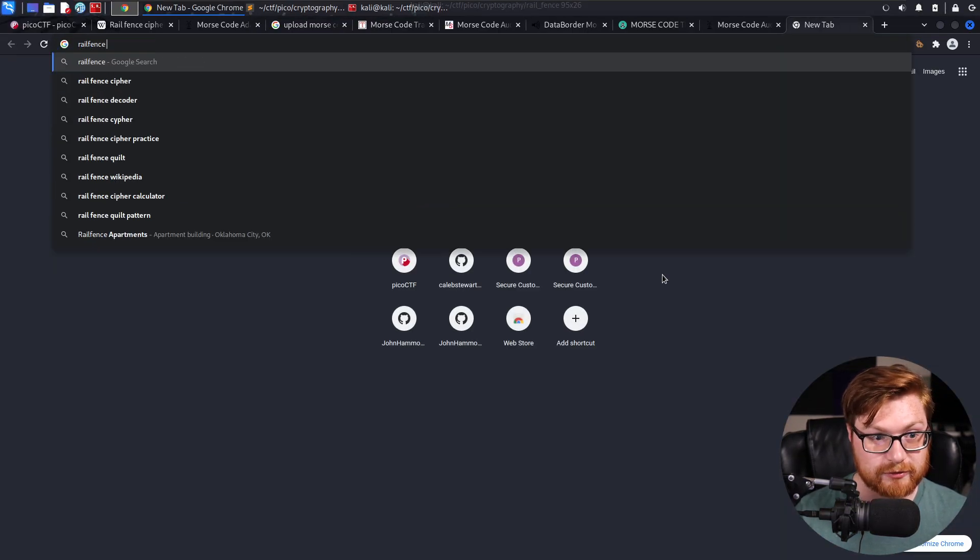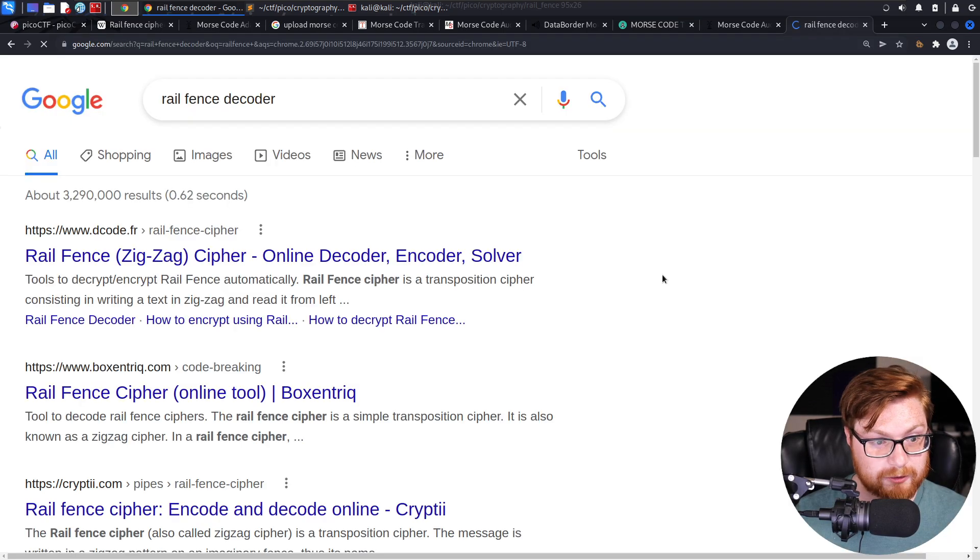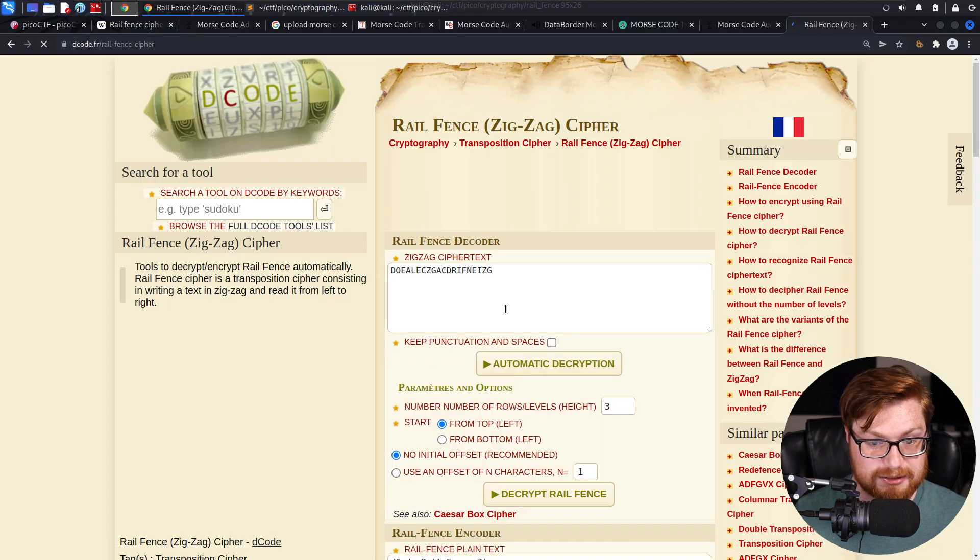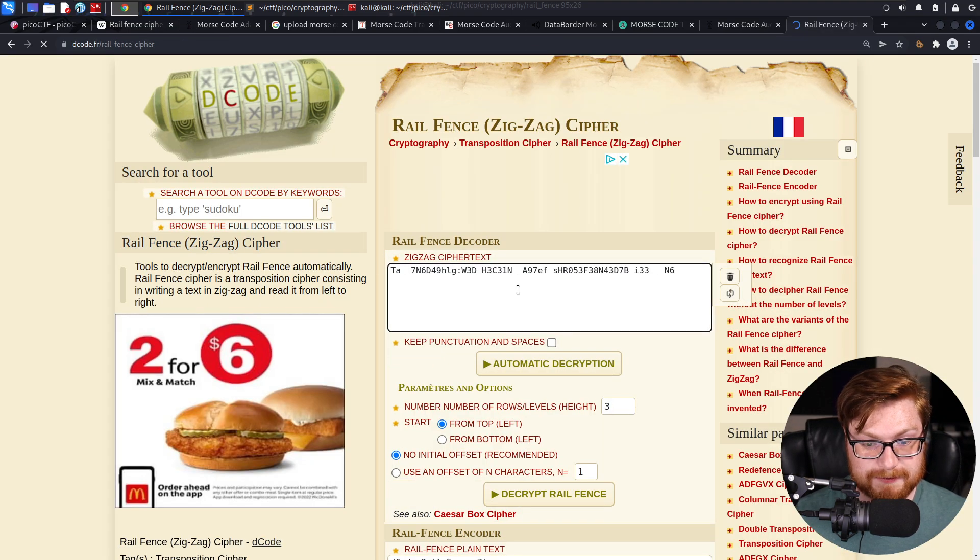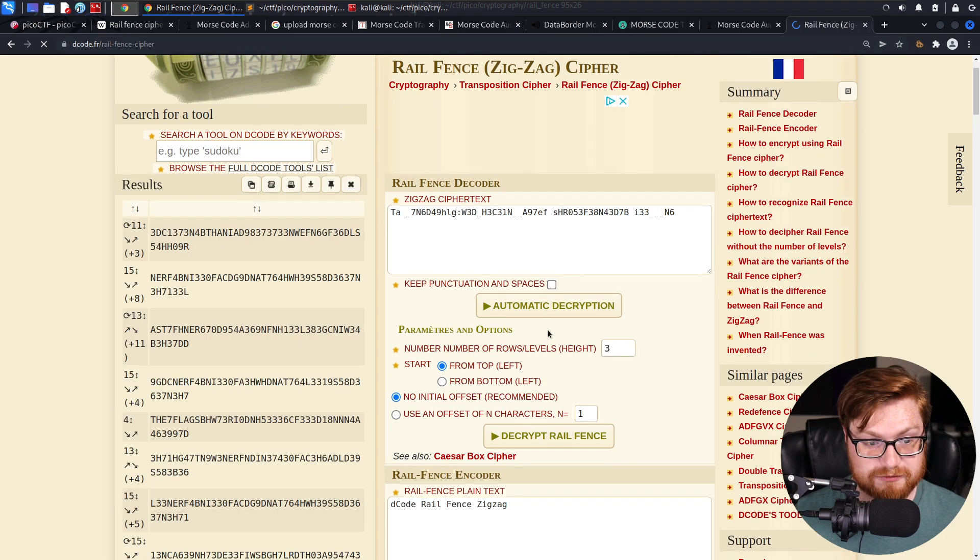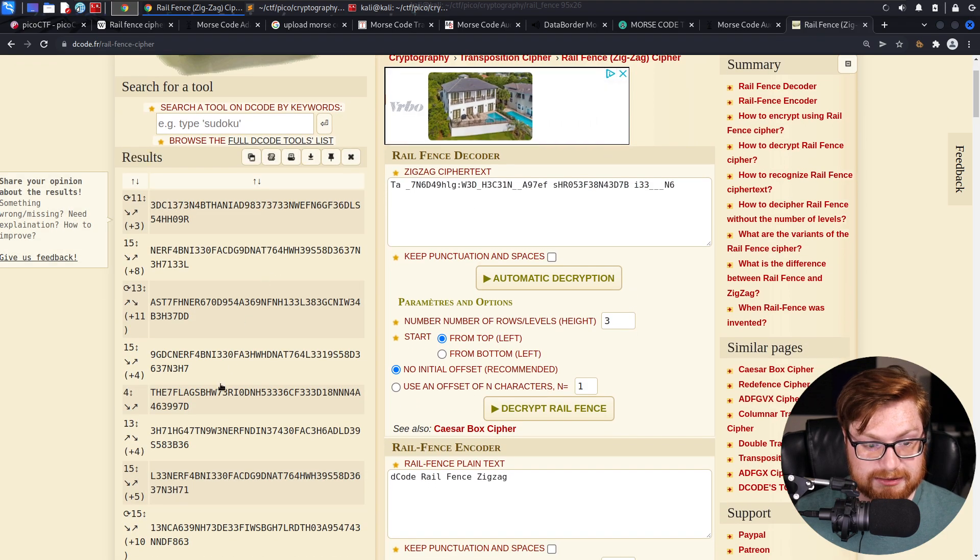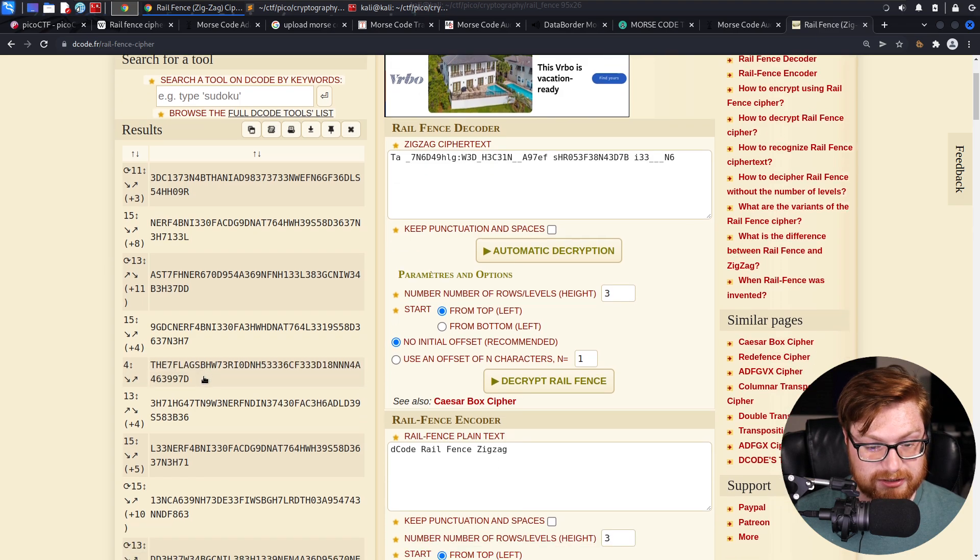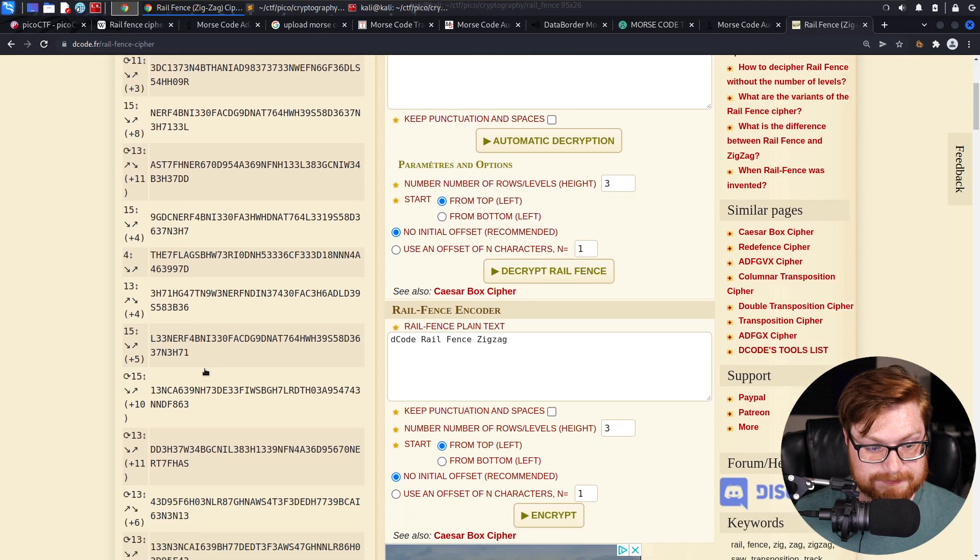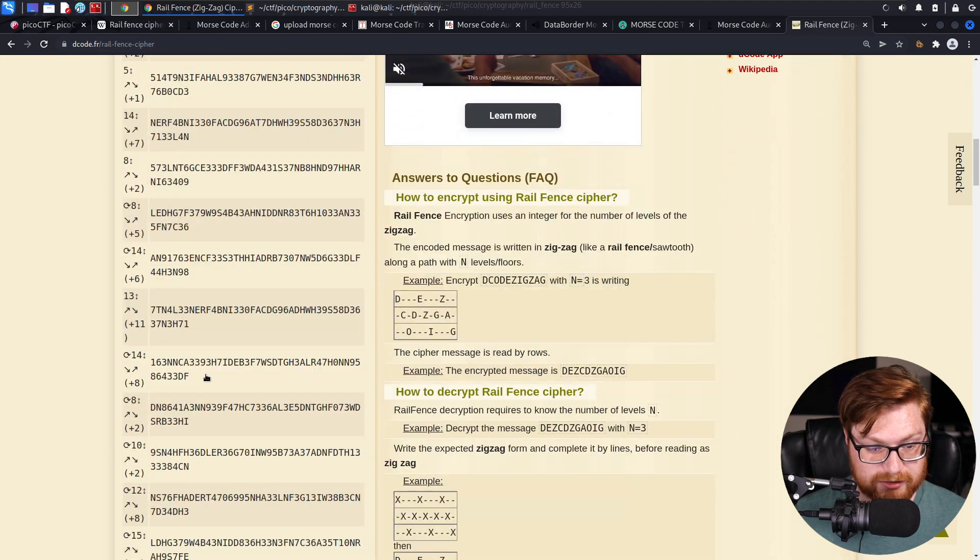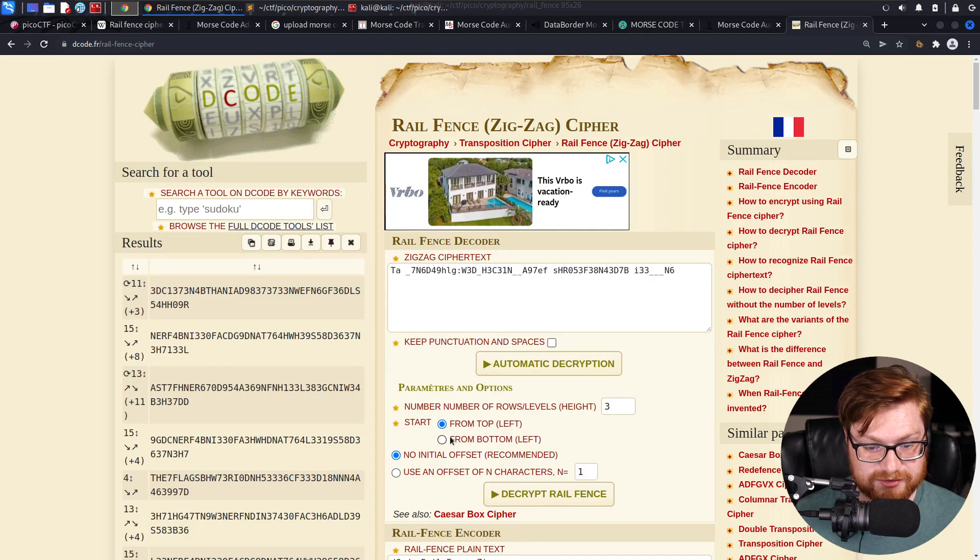Let me look for a rail fence cipher decoder out on the internet. DecodeFR, of course, has one. They have something for like practically everything. Let's try and just slap it in. We could use automatic decryption and try and see if it could figure it out. It looks like the flags, et cetera, maybe there for number four is trying to get it right. But that still has some oddities to it. It did tell us that four was the answer.